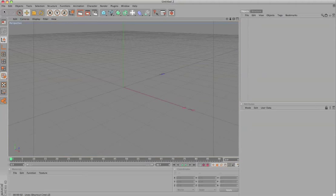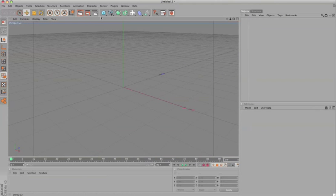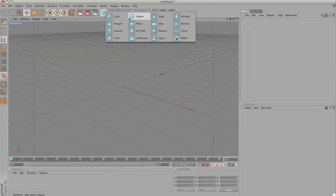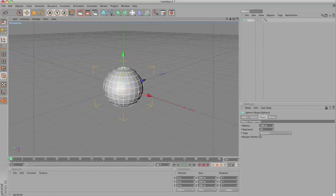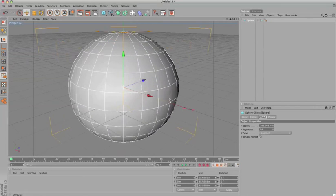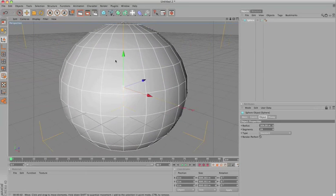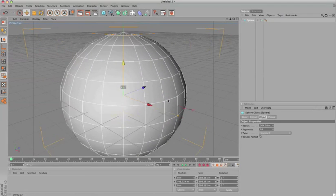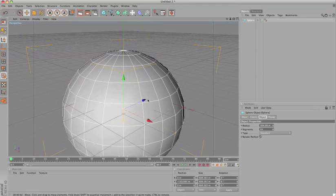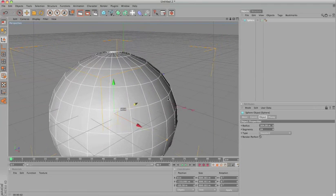I'll just go to file new and I'll start creating a new sphere and I'll just scale it up and then I'll just position it here.